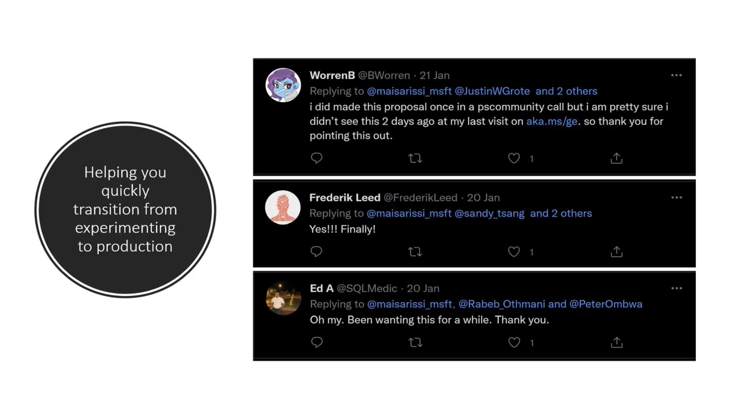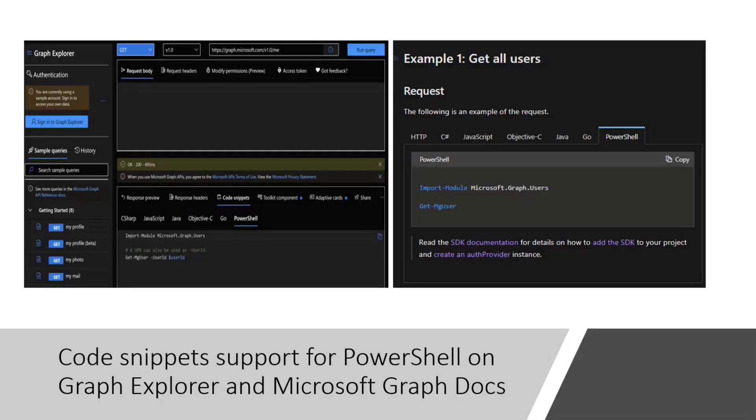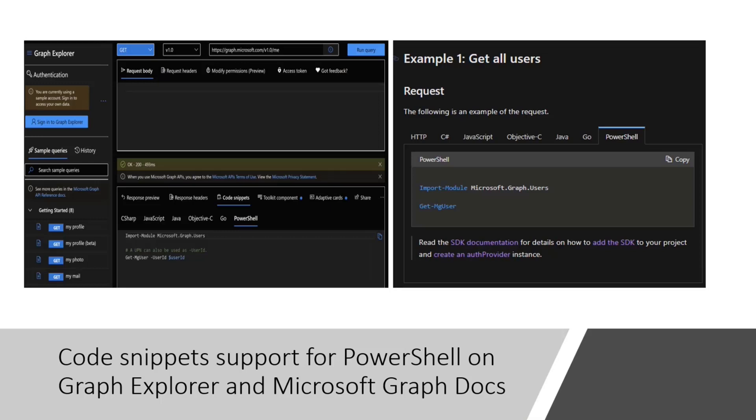I'm happy to announce that earlier this year, we did add support for PowerShell code snippets, both on our documentation portal and on Graph Explorer as well. So please go ahead, test, try things and let us know what you think.